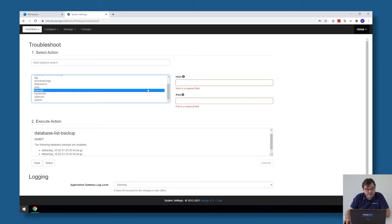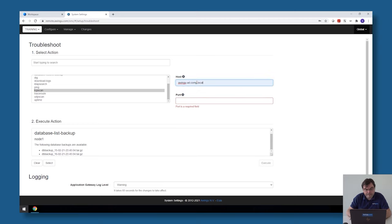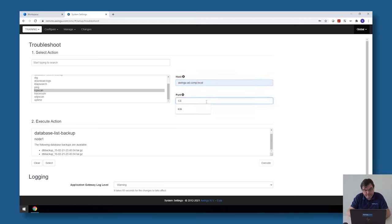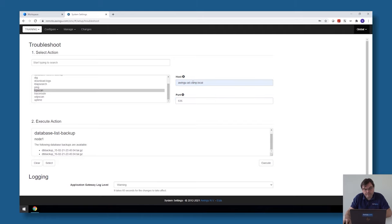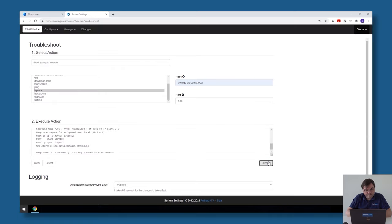For example, if I would like to check if I have a connection to my active directory and if my LDAPS port is open, I can do a TCP scan on one of my systems and click on execute. Then Awingu will tell me that in my case it's open.